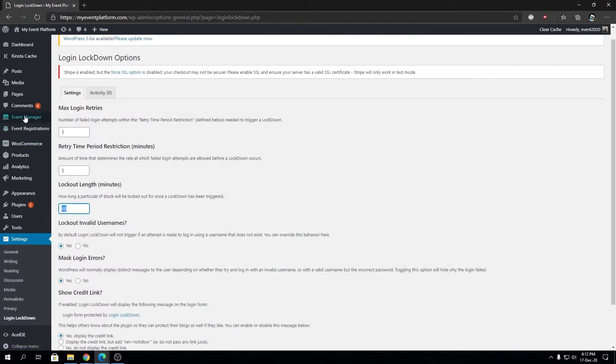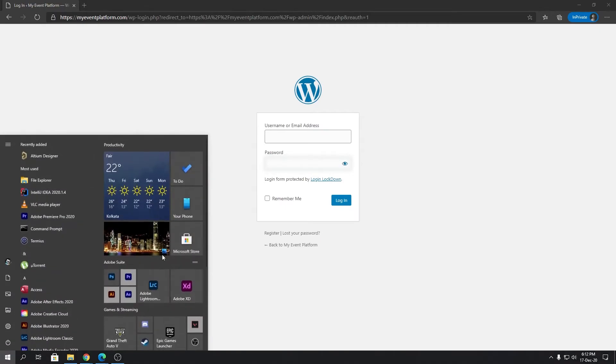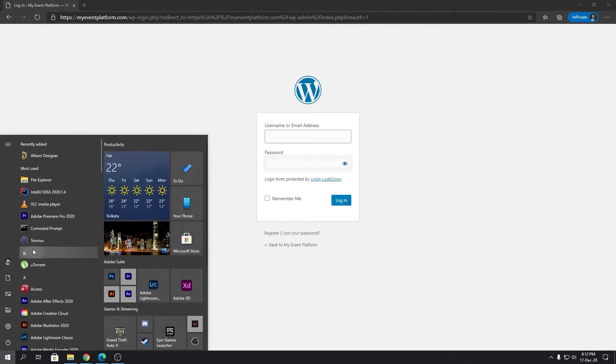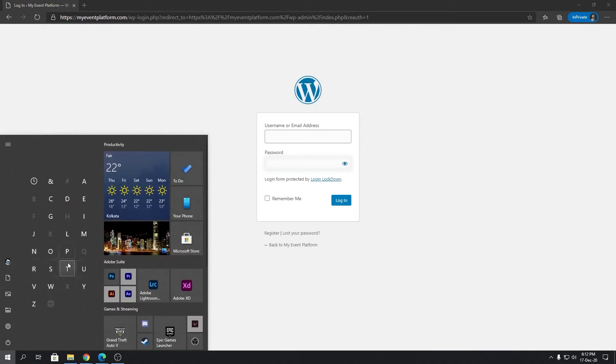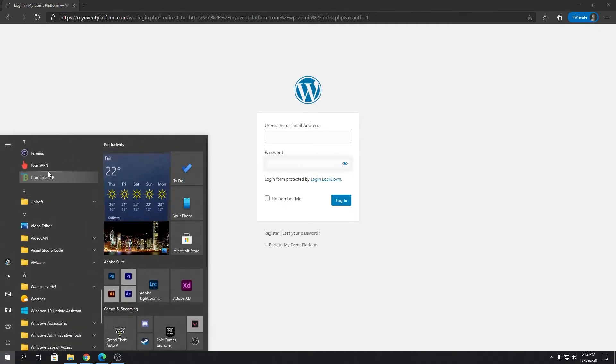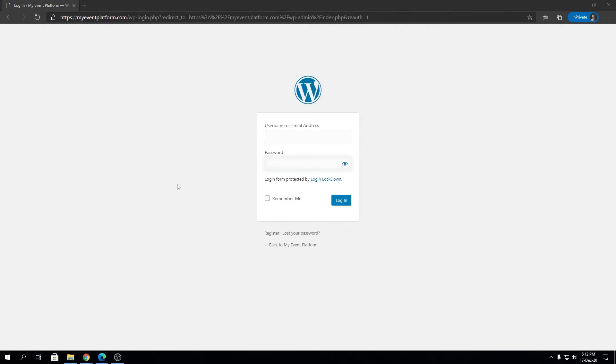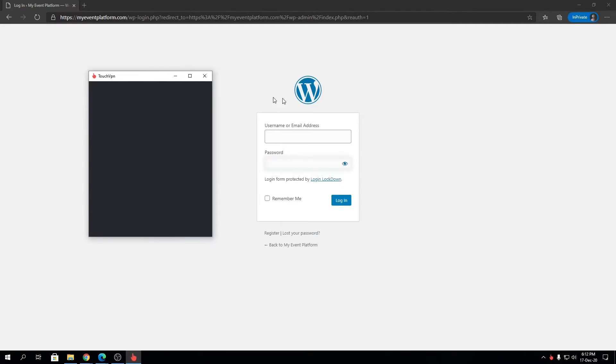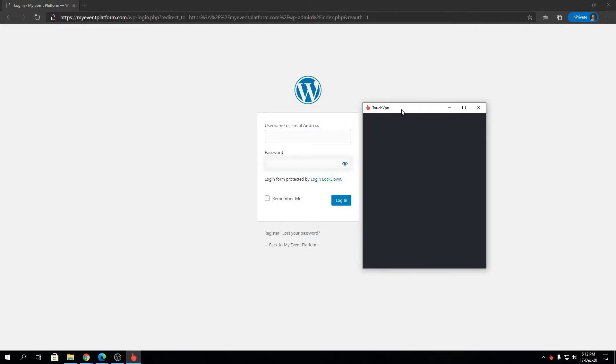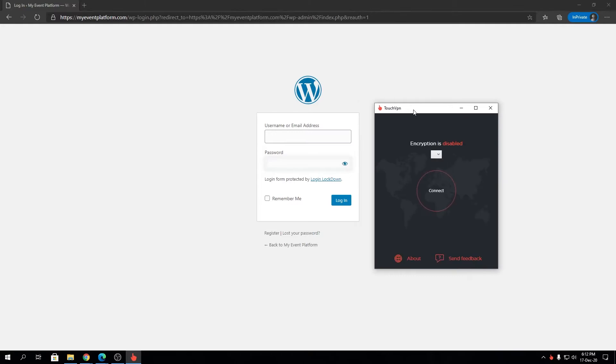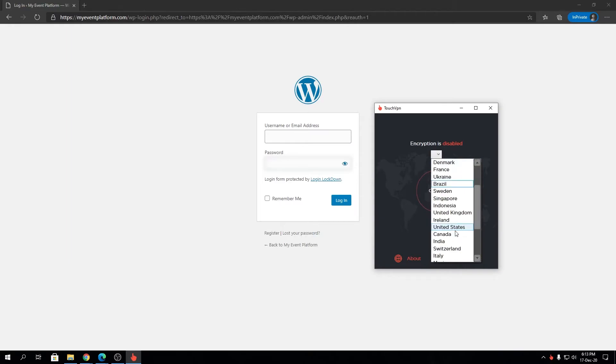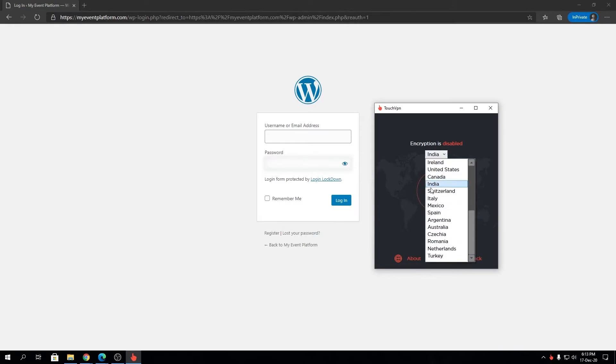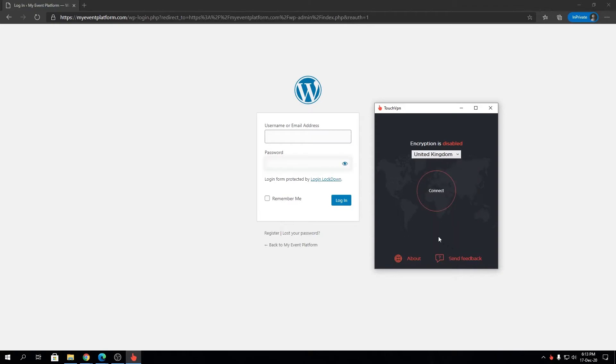We're going to proceed from there. Let me fire up my VPN, and we'll try the login restriction from a different IP so we can mask my original IP to get back access to our website. Now we are connected.